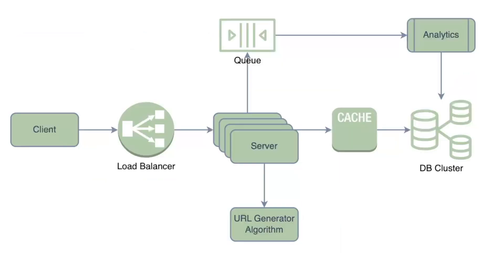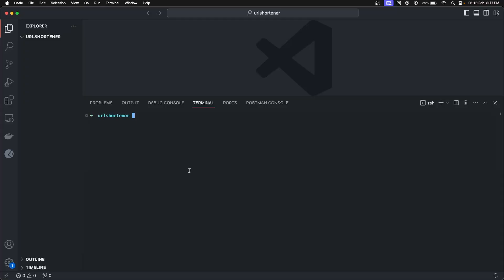At the end of the video, we'll go through the system architecture, which will explain what things you need to understand and cover before going to production. With that, let's start. First we are going to initialize the module using `go mod init` and the module name. We are going to use `url-shortener` and this will initialize the module.